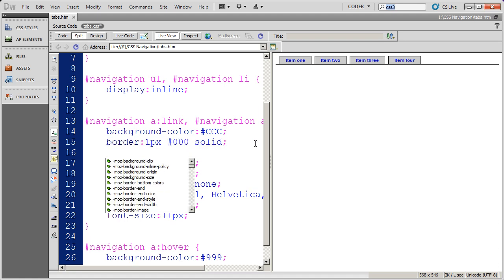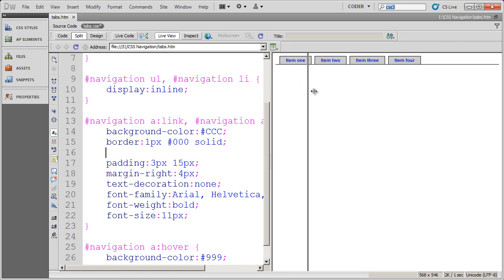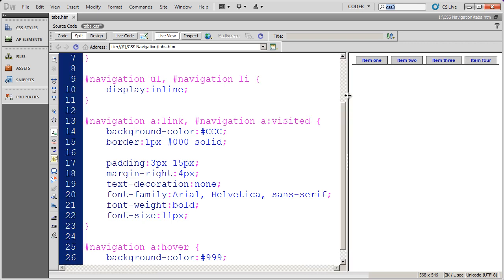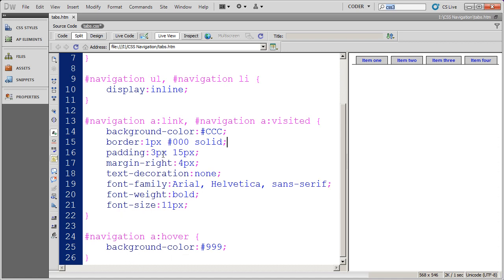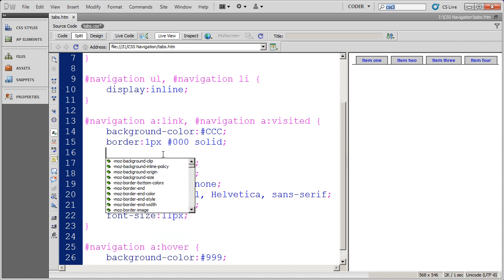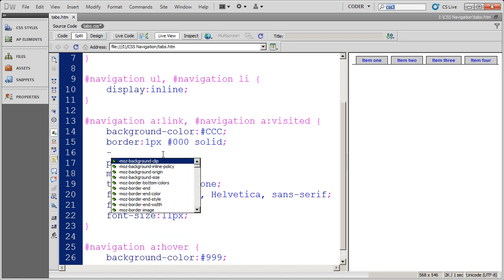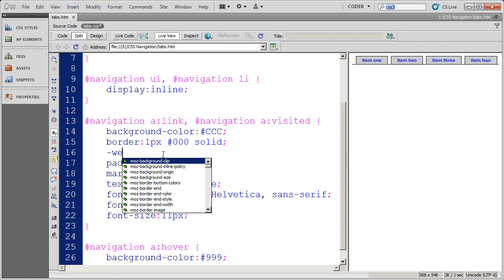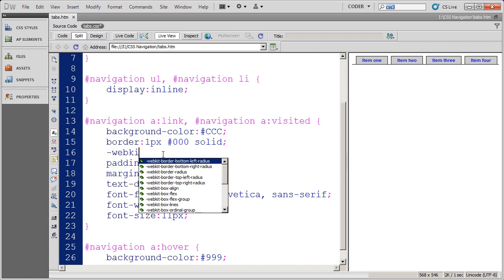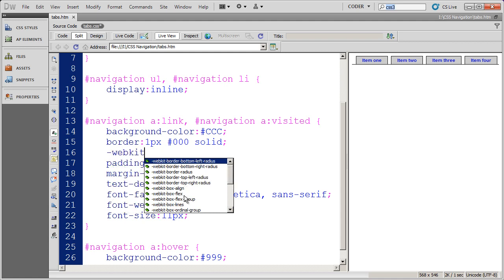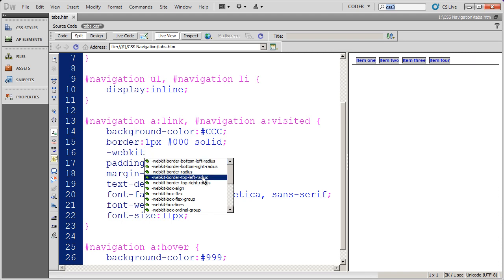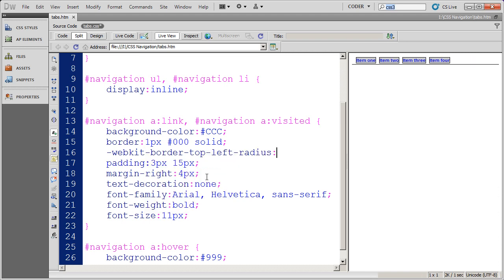I'm going to click right there and move this over a little bit so we have more room to type. I'll begin by typing a dash and then WebKit. That's going to bring up a list of the WebKit CSS3 styles. I want to do the top left border radius. So that's the style I've selected: WebKit, border, top left radius.